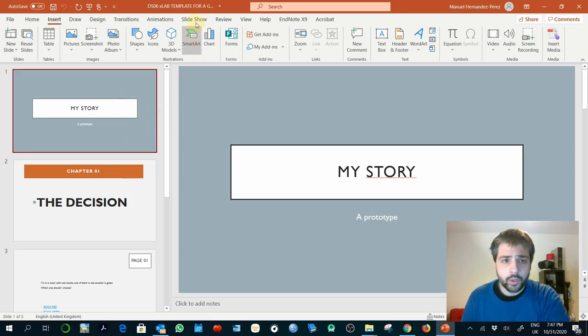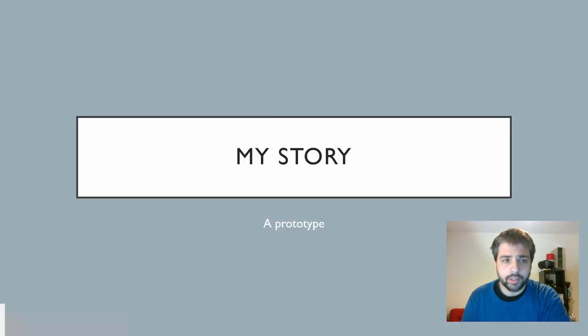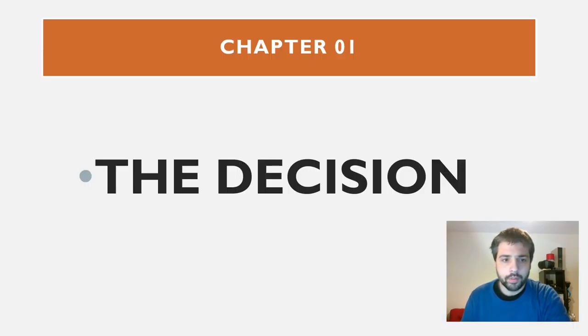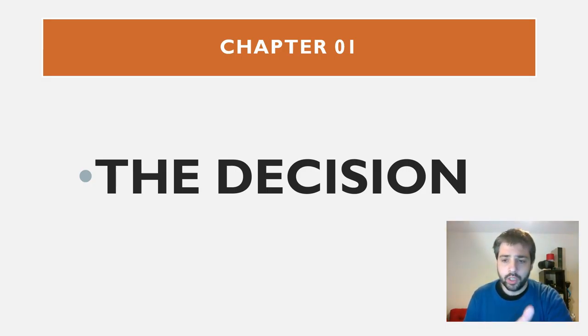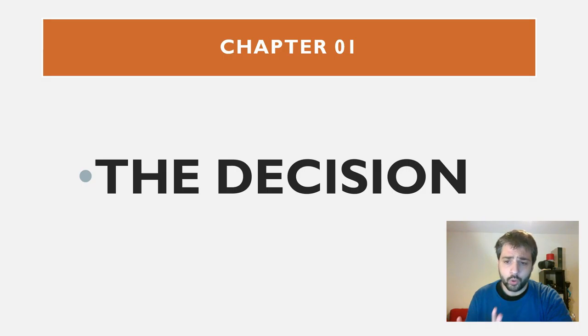So if you go and you just play that, you just start the presentation from the beginning, you will see 'My Story, a prototype,' and you have a chapter. These are the elements that we have commented in the lesson to be cut scenes, to be moments where the interactions are suspended.